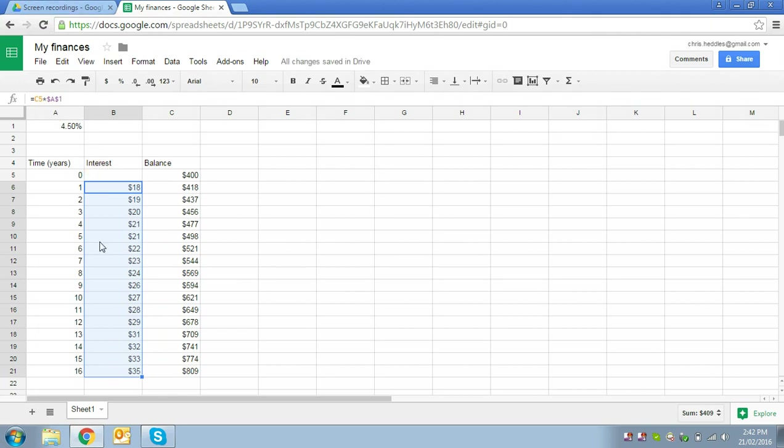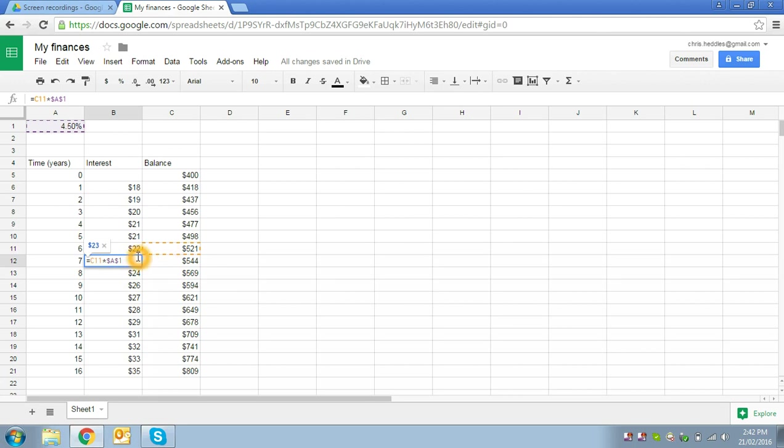And if we look at any of the formulas on the way down the column, let's just pick this one, we can see that the formulas are now correctly looking at the previous year's balance, and they're always going back up here and looking at A1 for the interest rate itself.